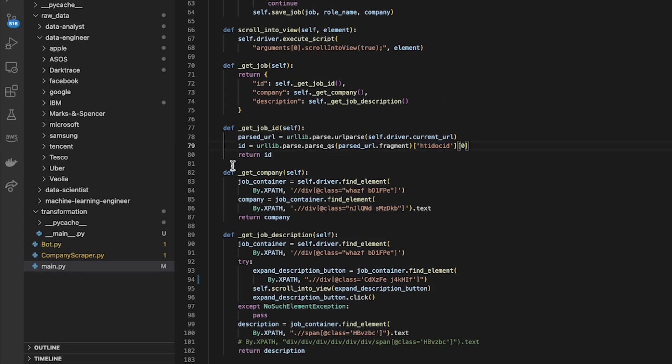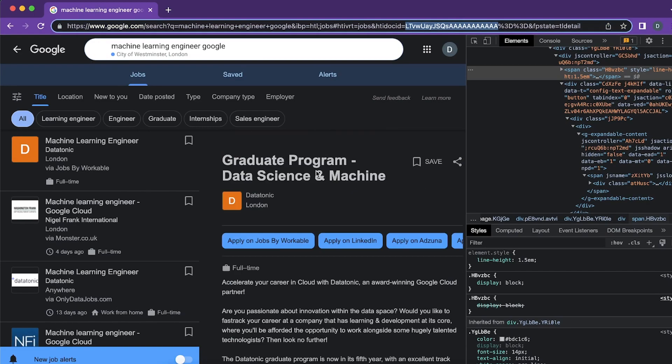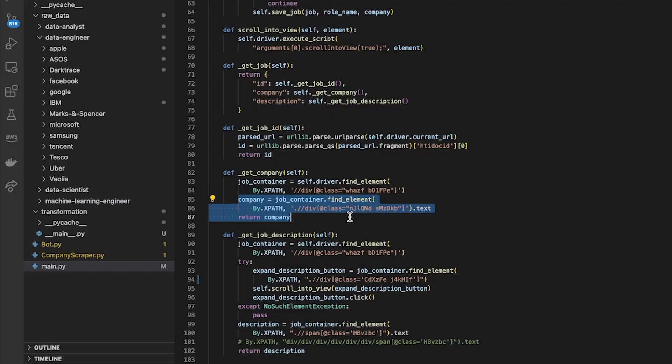Getting the company, that was a simple job of just finding the element which shows the company and then getting the text within that. It was just this thing up here, pretty simple.